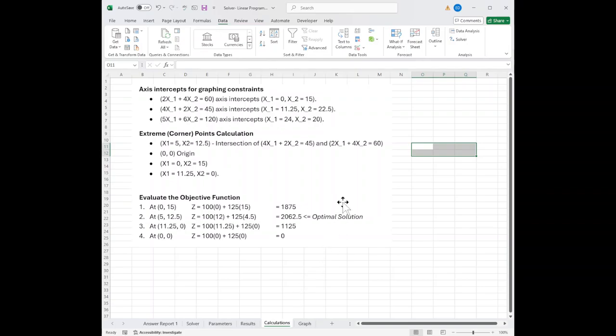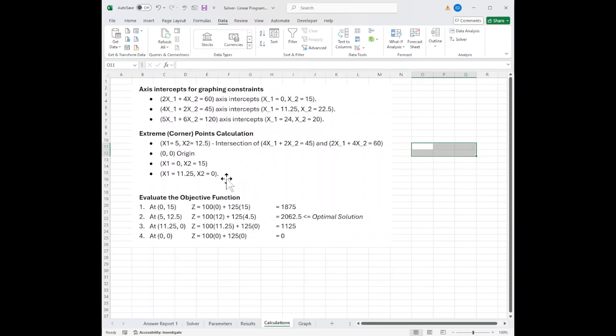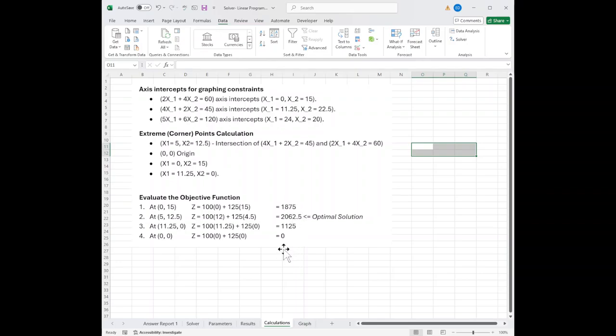I also solved it manually so you can see what's going on. Found the intercepts so I could graph it out. That gave me four corner points, or extreme points as we call them, and then you take the coordinates of the extreme points, and you stick them into the maximization function, into the z function,